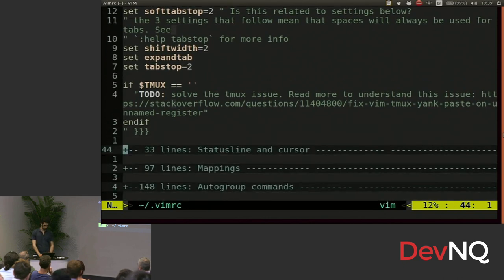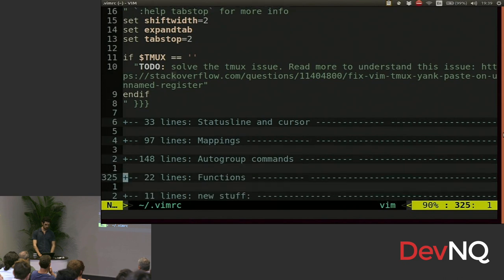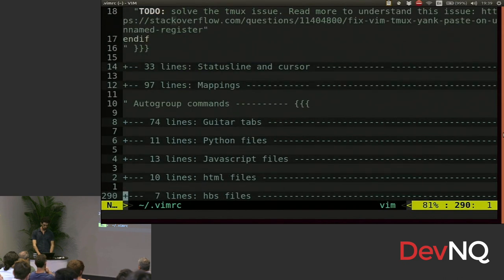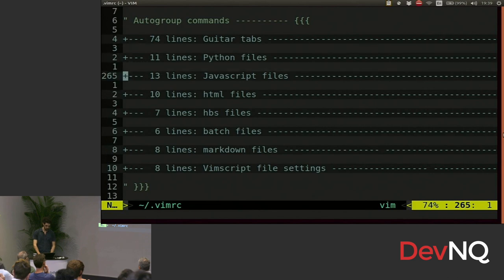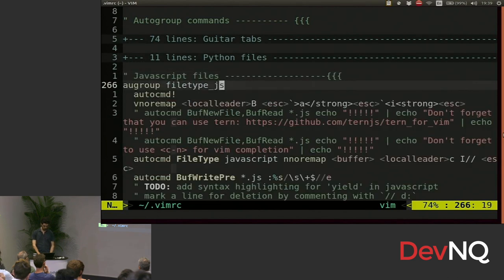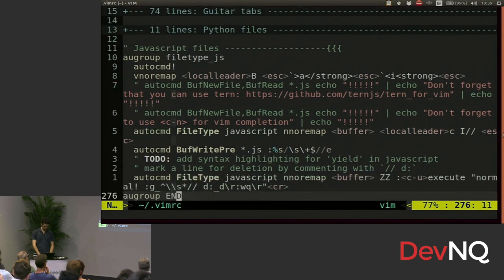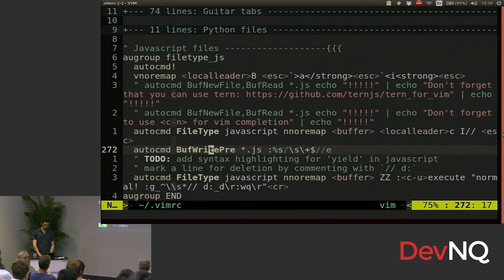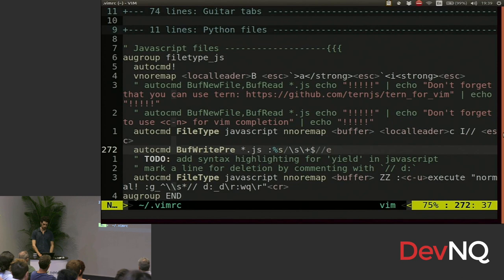File specific. So you might have autogroups. So these are all my autogroups. Say, for JavaScript. So before I write any JavaScript file, anytime I write a .js file, it's going to do a regex for any white space, followed by end of line, and it's going to delete that. That's really handy.